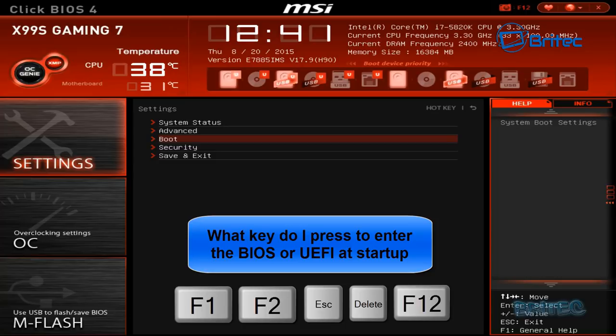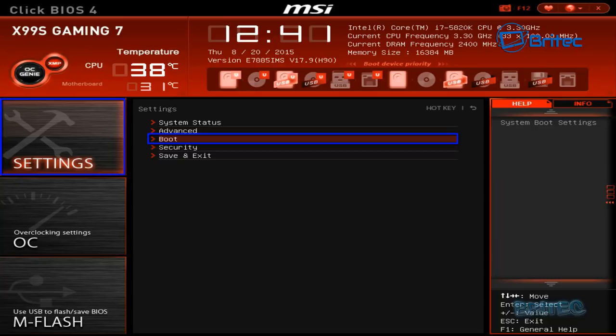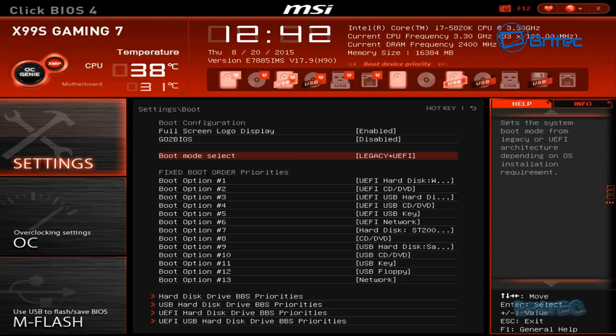Once you get into your BIOS it may be looking something like this which is a newer type BIOS, or you may have the older type BIOS but they both do the same sort of functionality. You want to look for Boot and go into Settings here and look for Boot as you can see. So click on that and then push enter.